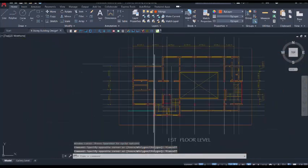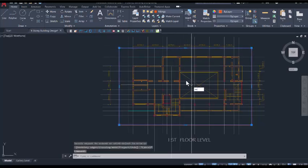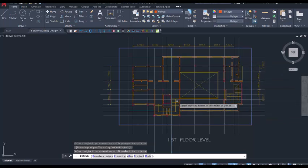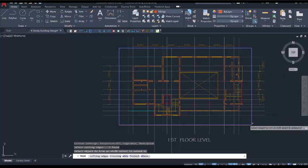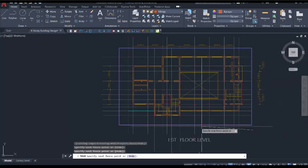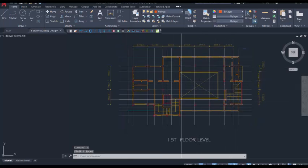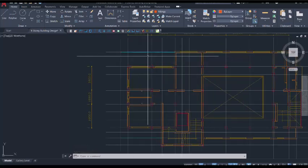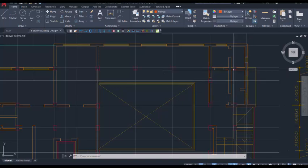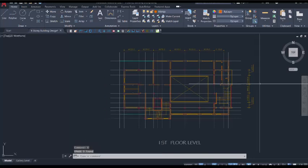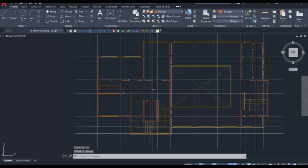From here I will extend the grid lines to touch the border line, making sure all grid lines touch the border line. Select the border line, use extend, then use trim on the keyboard to trim all excess lines. After that, delete the border line. You have this as the structural plan, with the understanding that when you model this you will incorporate the cantilevers wherever they are supposed to be. Then delete all the dimension lines — we don't need them for now.